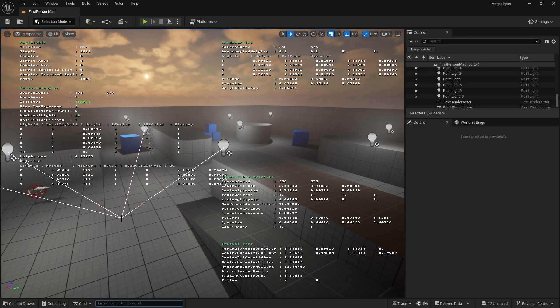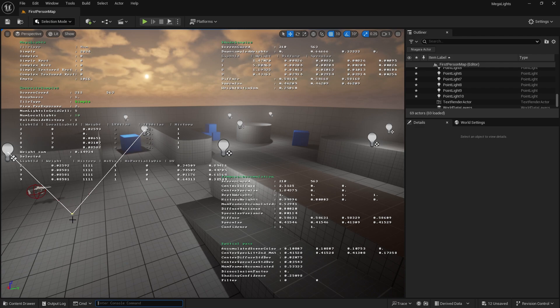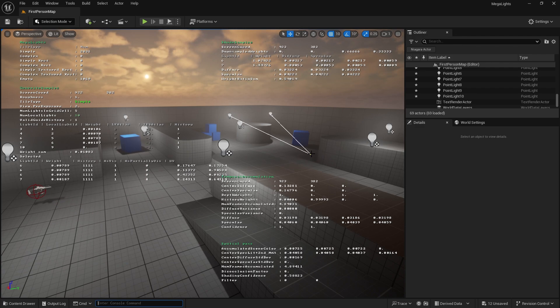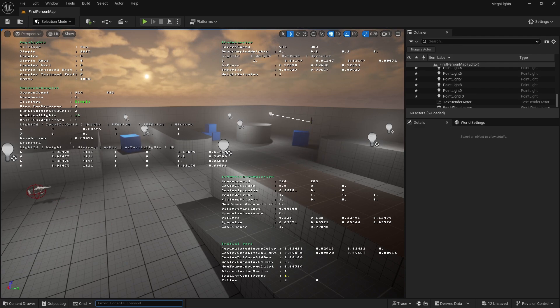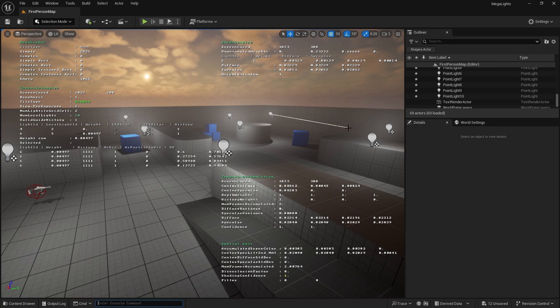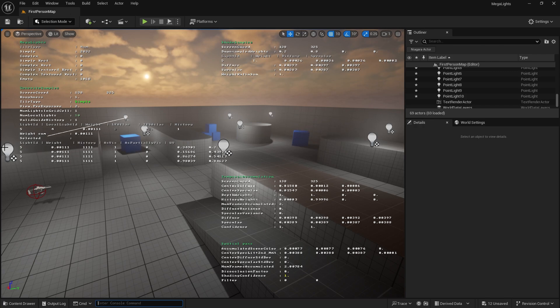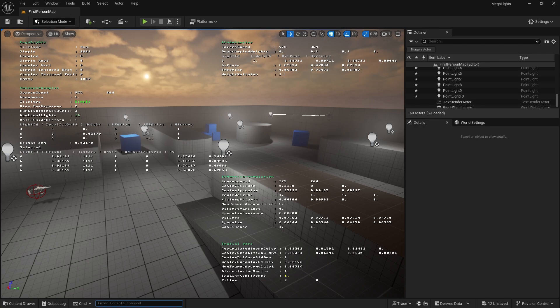So you can see that basically the ray casts that are going on work out the important lights for it. This pixel over here is not aware of the other lights, obviously. It's only aware of this one really.